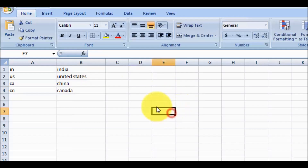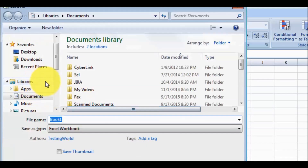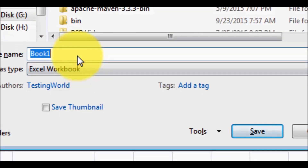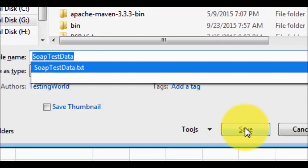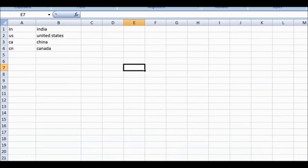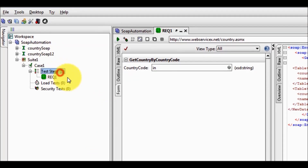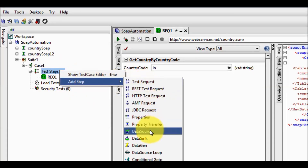So here I have defined two columns — one for the country code and other for the country name. I am saving this file to my G drive, giving the name 'SOAP test data' as an xlsx file. Moving to my SOAP UI, here I want to pick the data from the Excel sheet, so first I am going to use a test step which is the data source test step.